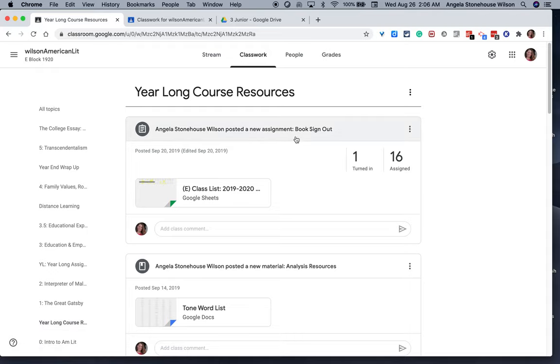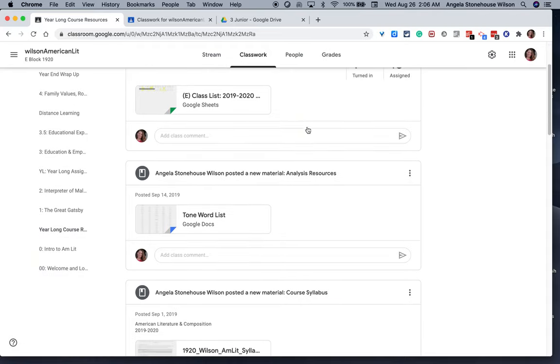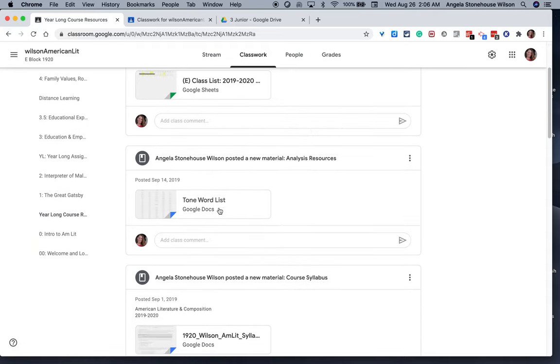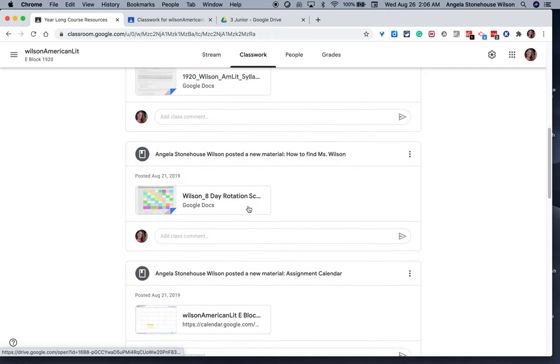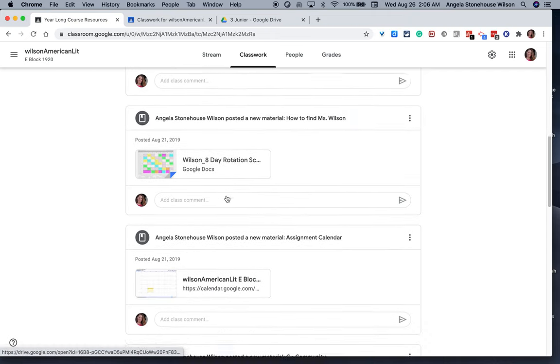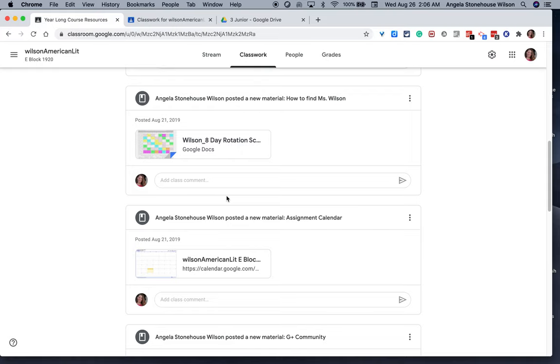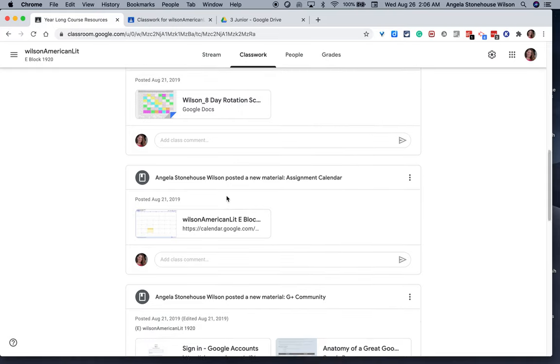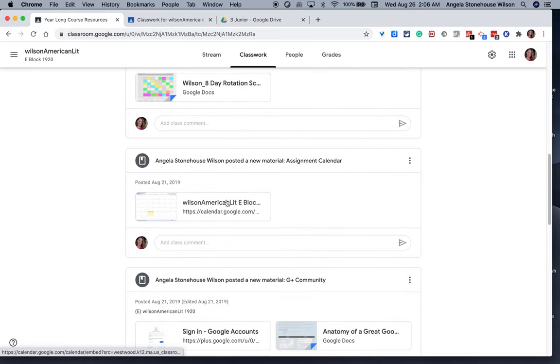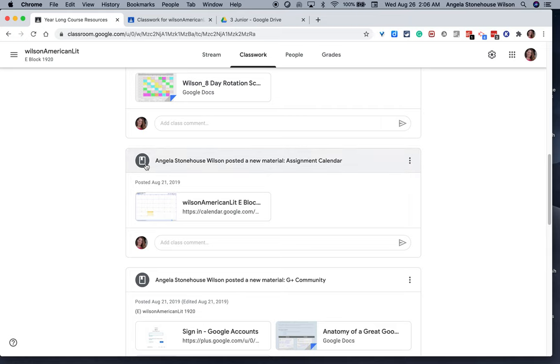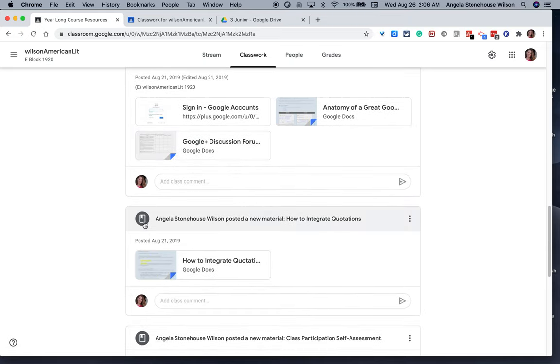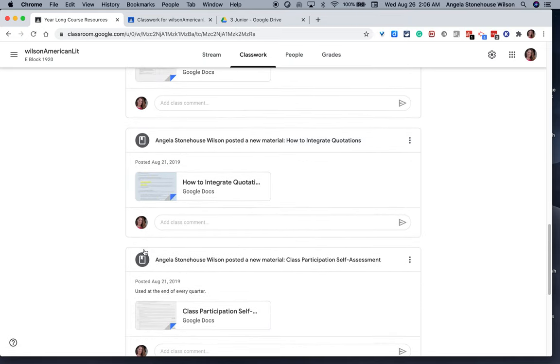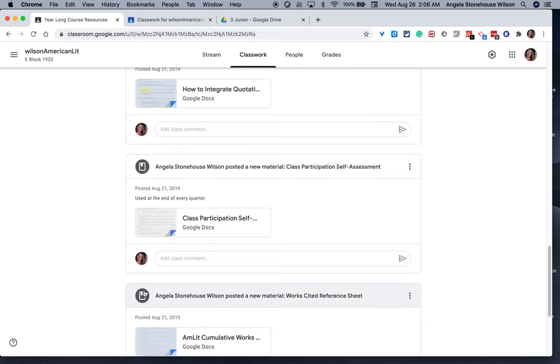A book sign-out, a tone words list, my syllabus, how to find me, so this is my schedule, our class assignment calendar. You can see that all of these posts for Year-Long Resources are materials posts, and that has worked out okay.